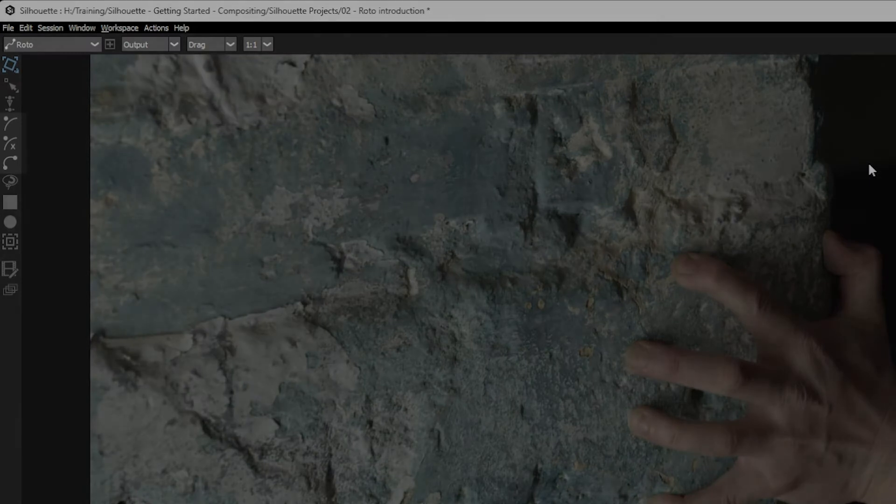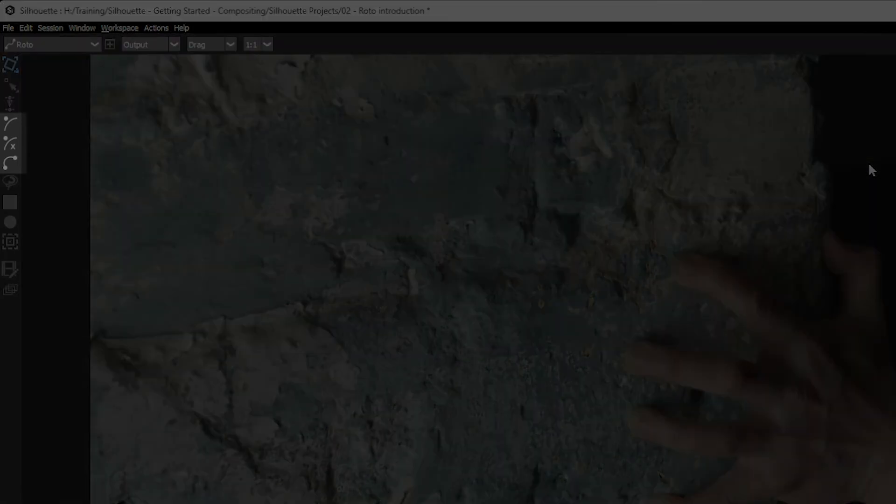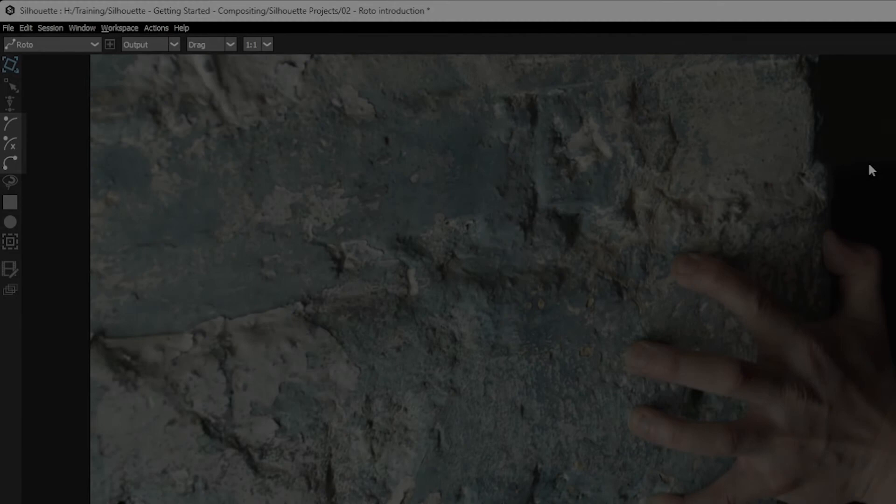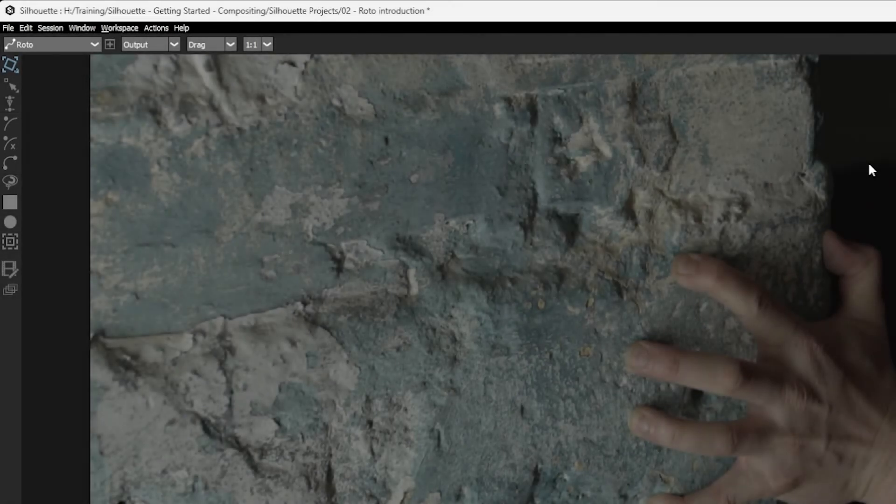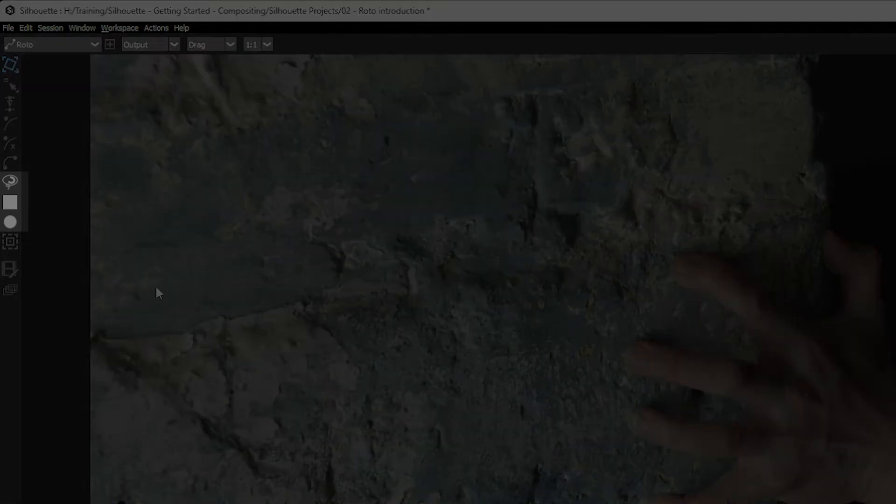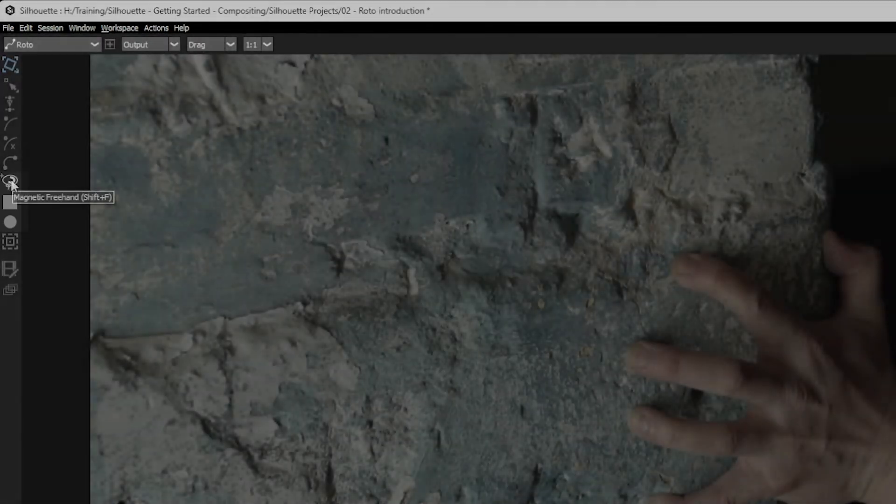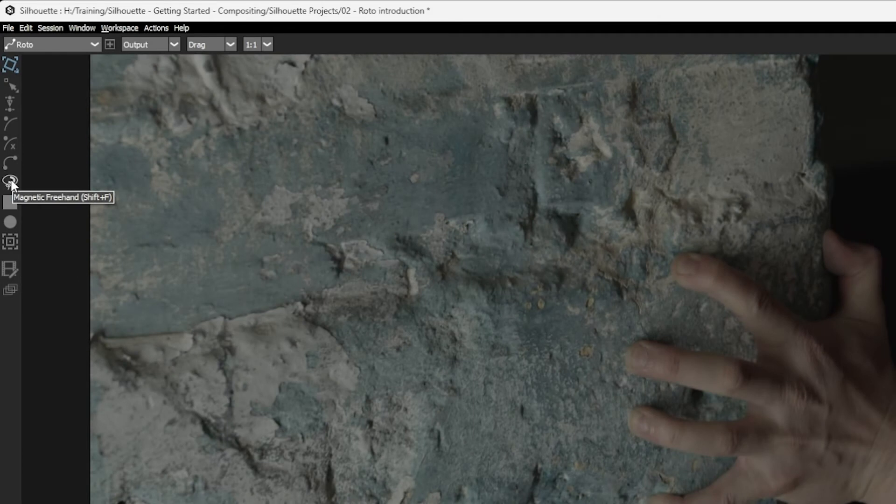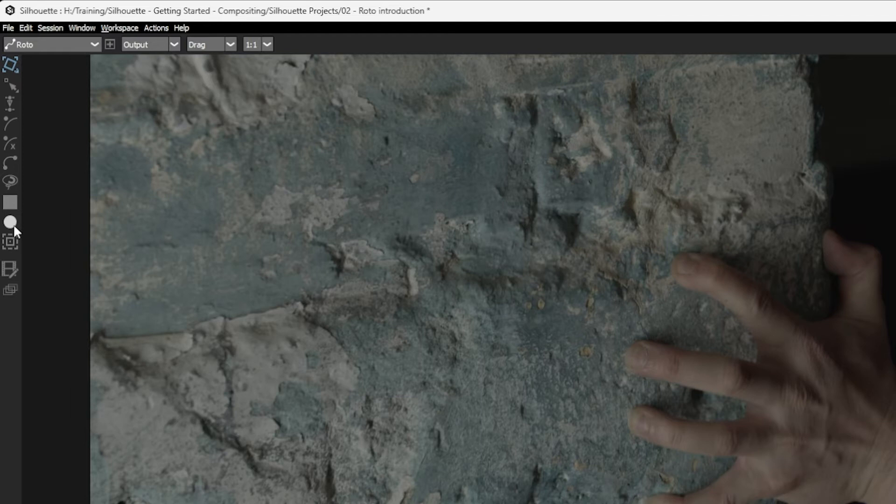The next three tools are about us drawing shapes ourselves, using different types of splines. Again, this is a little bit beyond the scope of this current course, but we have B-splines, X-splines, and Bezier splines. The next three tools are again about drawing shapes, but they're doing things in a more automated way. So we have our magnetic freehand tool, or we have our square shape tool, or our circle shape tool.